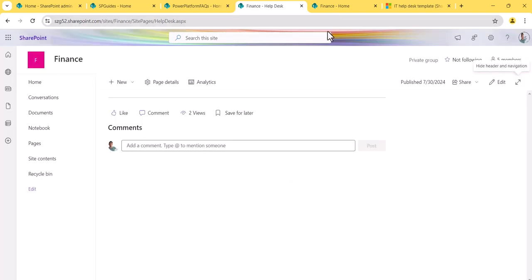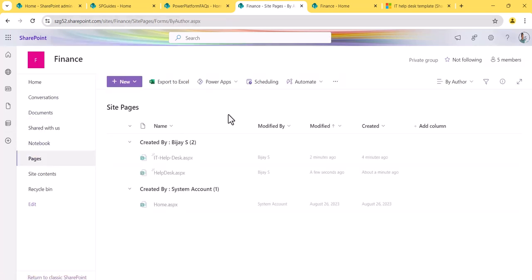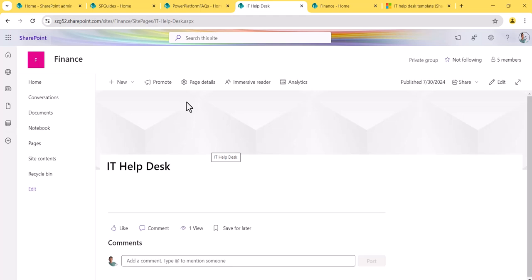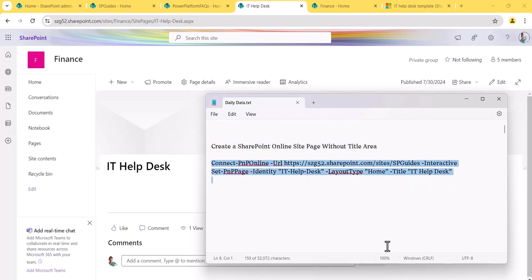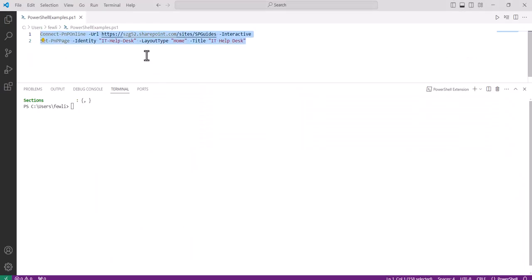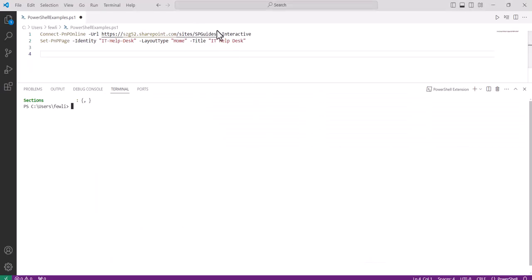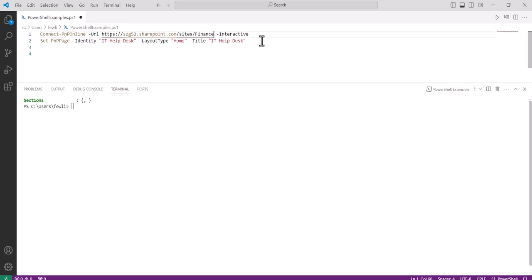Now let's go further. If I go to the pages library, the 'It Help Desk' page still has the title area. What we can do is use PnP PowerShell commands — I have another video explaining how to connect PnP PowerShell to SharePoint Online, so you can check that. Once connected, I'll open the script in Visual Studio Code and adjust it for our site. In this case our site is the Finance site, so I'll change the URL to Finance.